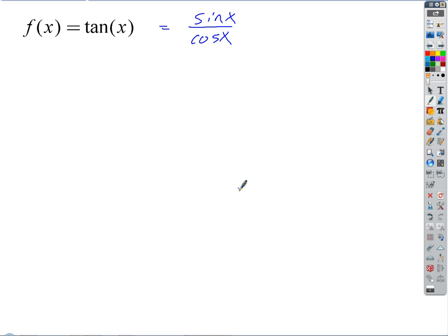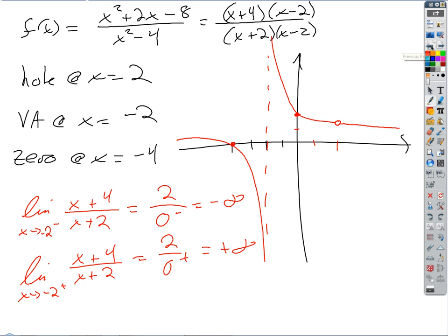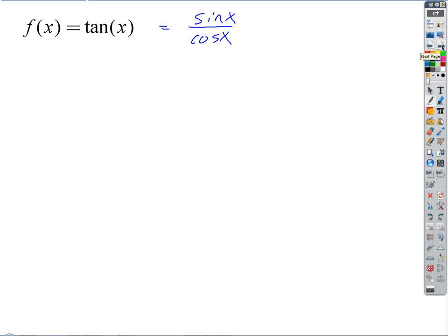If we want to find any discontinuities in the function, where are they going to show up? Holes or asymptotes both involve a zero in the bottom. So this is going to be discontinuous wherever cosine x equals 0. So we've got to answer the question: where does cosine x equal 0?